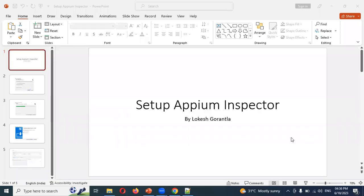Hi friends, welcome to Testing Tutorials Point. This is Lokesh, and today we are going to discuss how to install Appium Inspector and Appium Server on your local machine.